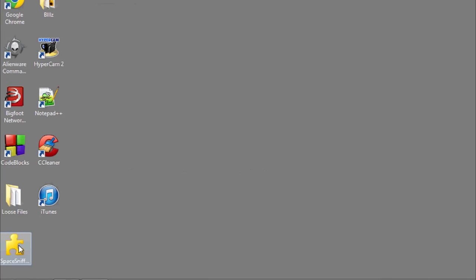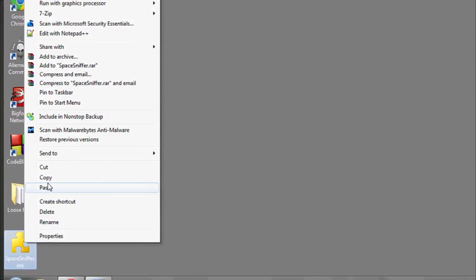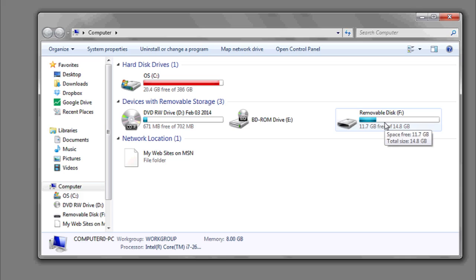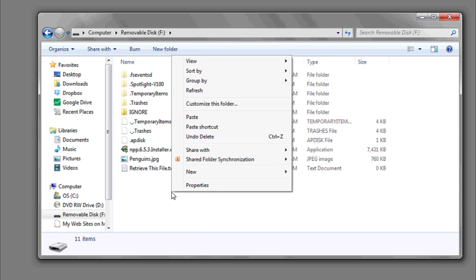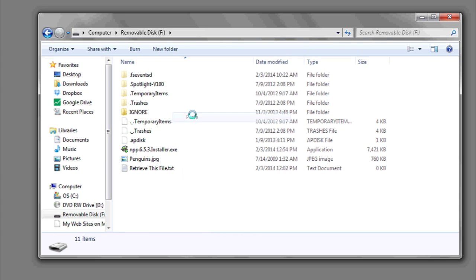Another option you have is to copy and paste. You can take any file, program, or anything, and right-click, copy, go to the start bar, go to computer, and then choose the flash drive, double-click to enter it, and then right-click, paste. And that's it.